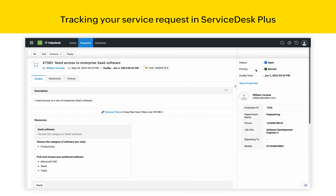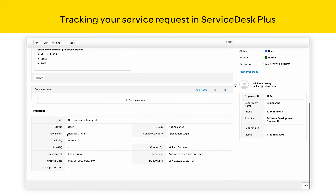As you can see, there is a priority assigned to this ticket. I can see when it will be provisioned and also the technician who will be working on it.